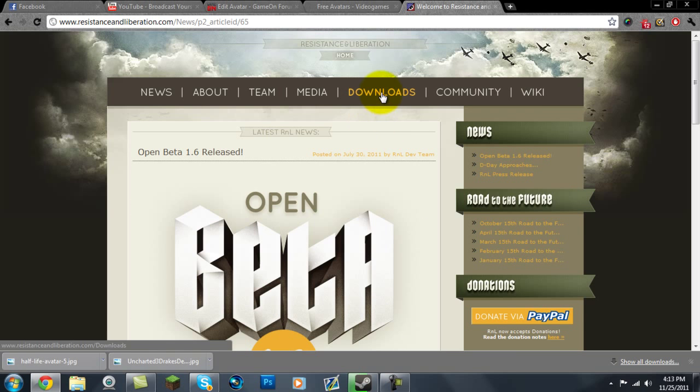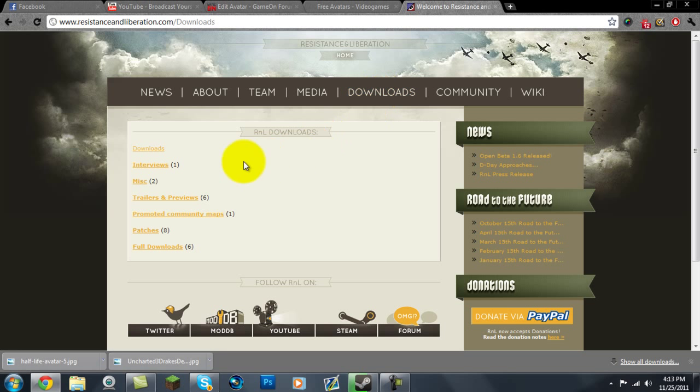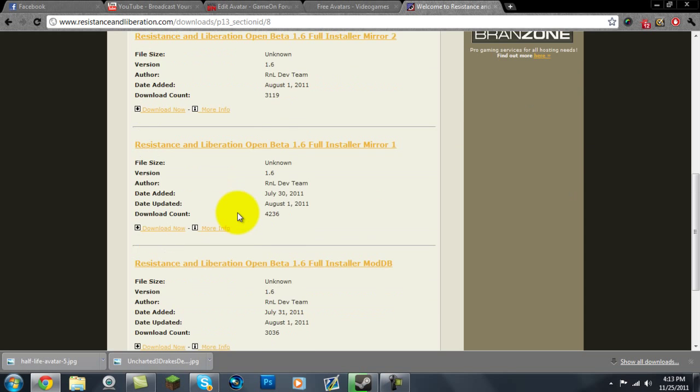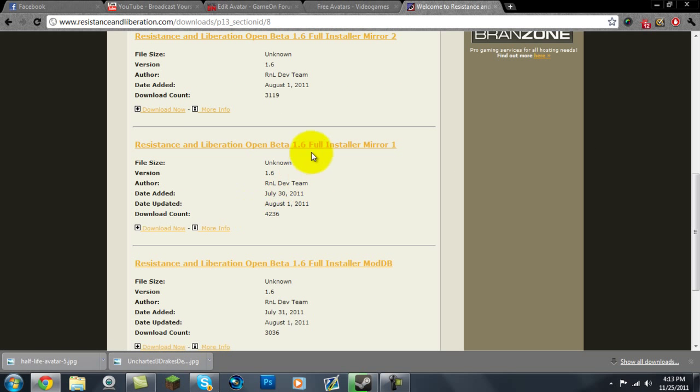Then you want to go to Downloads. Then you want to go to Full Downloads in the bottom here. Then you want to go all the way down, and you want to click on the Full Installer.